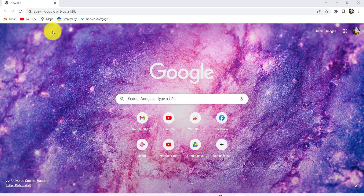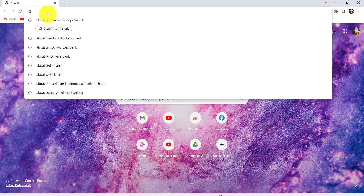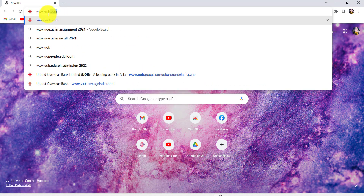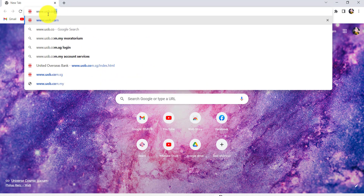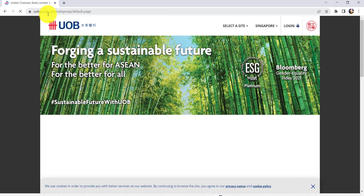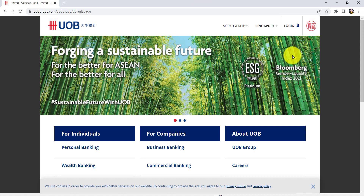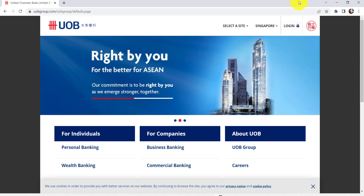First of all, go to the web browser of your choice and in the address bar type www.uob.com and hit enter. You'll then be redirected to the official website of UOB Bank.